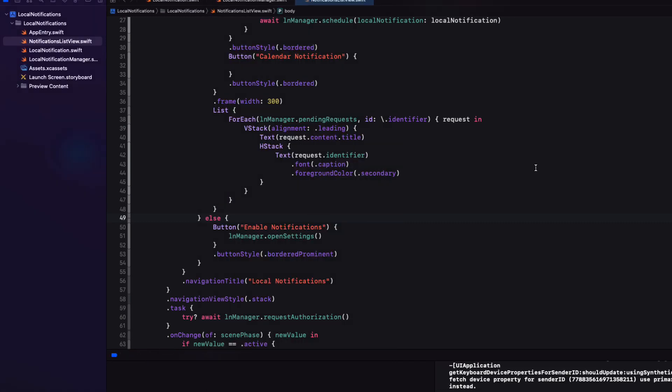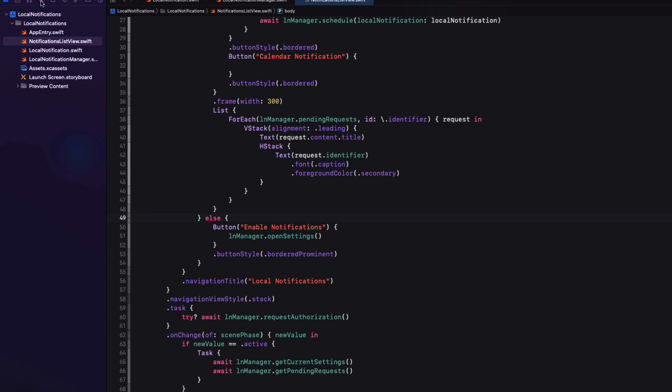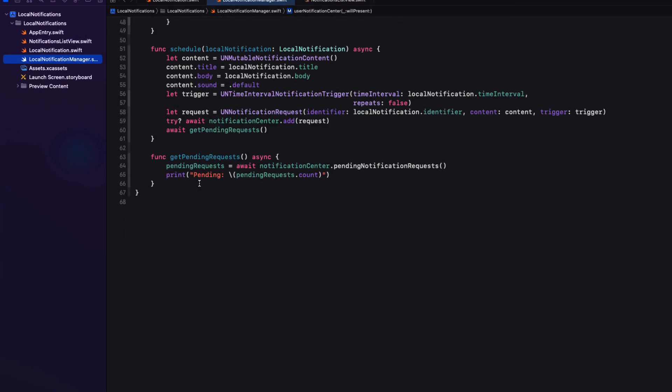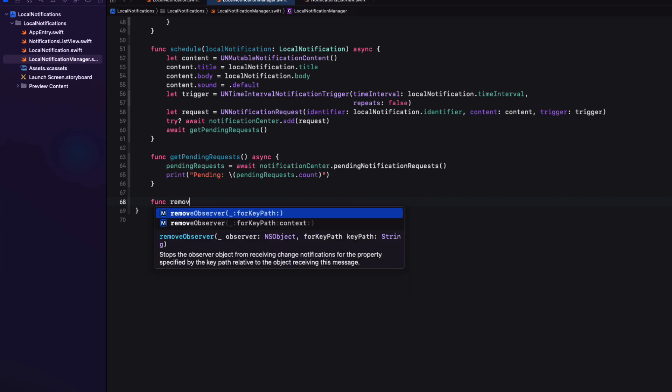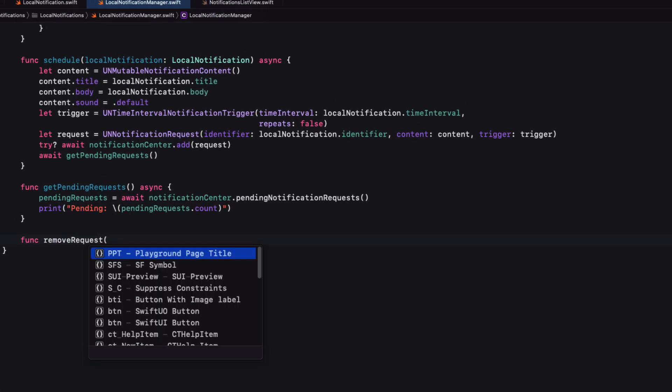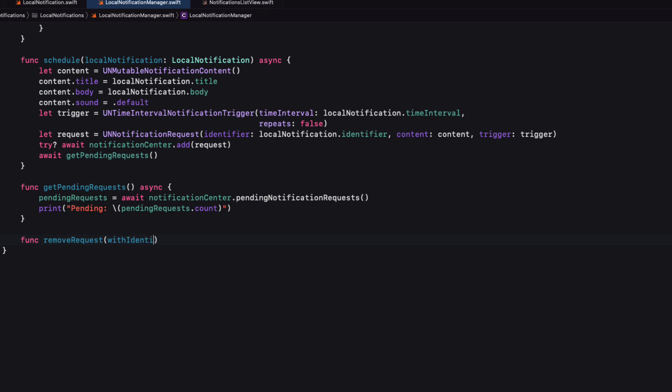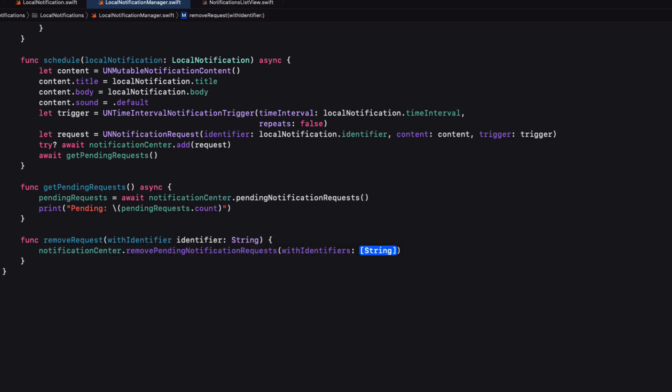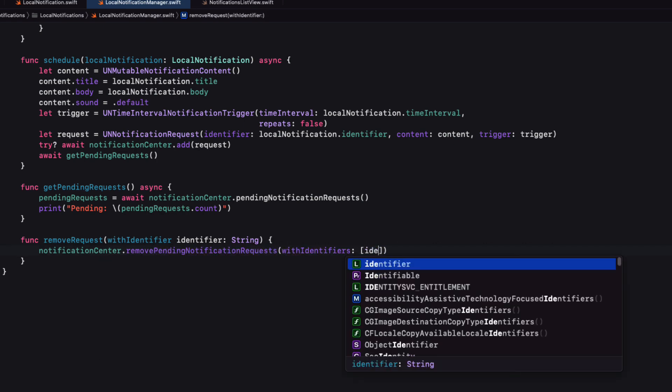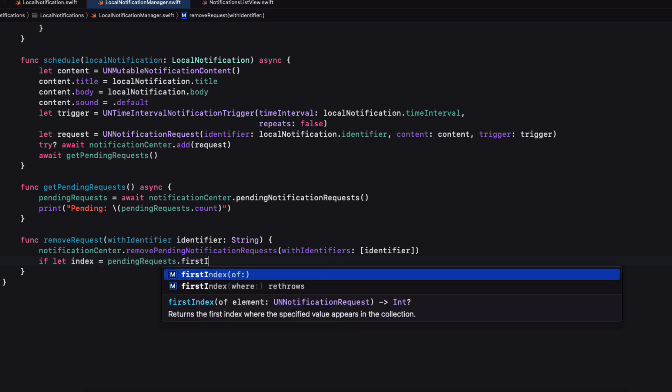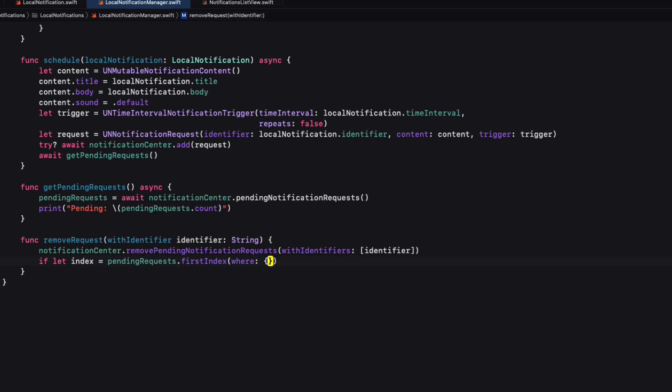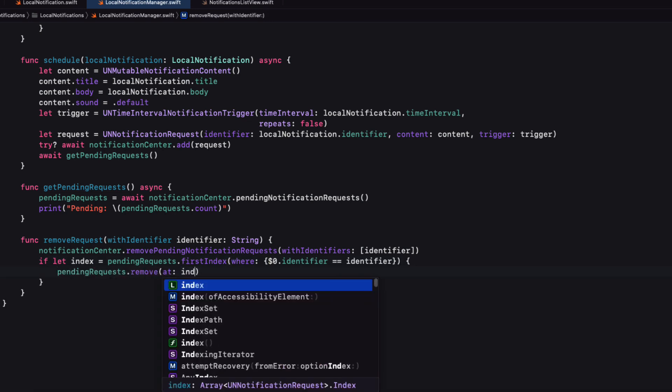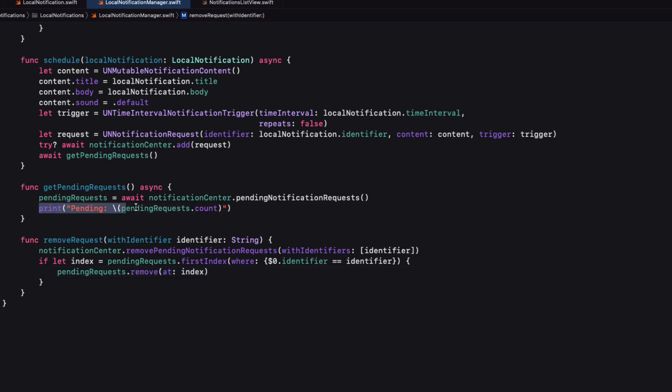Now, sometimes we might schedule a request and want to delete it. All we need to know is the identifier. But for this, we'll use the notification centers remove pending notification requests with identifier function. And it isn't asynchronous. So we'll create a new function in the manager class called remove request with a parameter that will be a single identifier, which is a string. We can then call this function from the notification center, but it is expecting an array of identifier. So we can just put our identifier in an array as a single element as we're only removing one at a time. And then we can update our array by finding the index where the identifiers match. And then use the remove all at index function on the pending requests array. And then finally print out the pending request count once more.